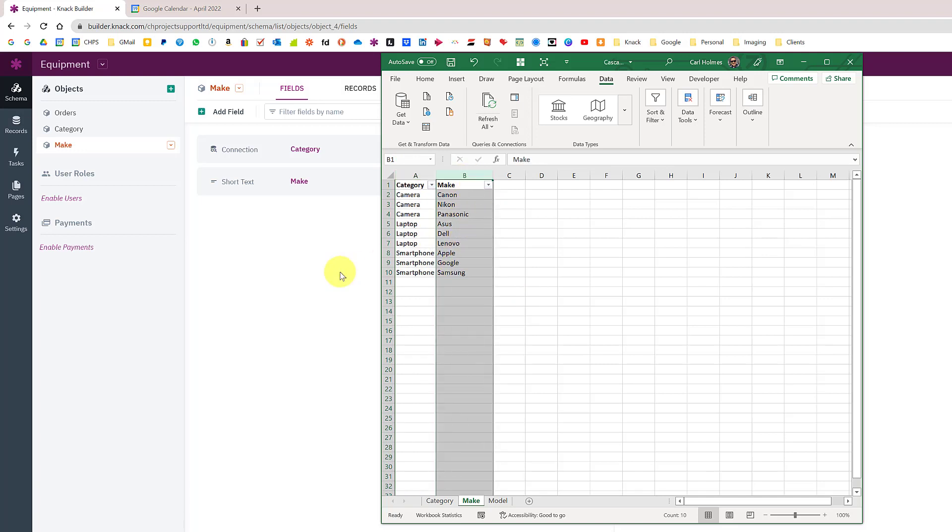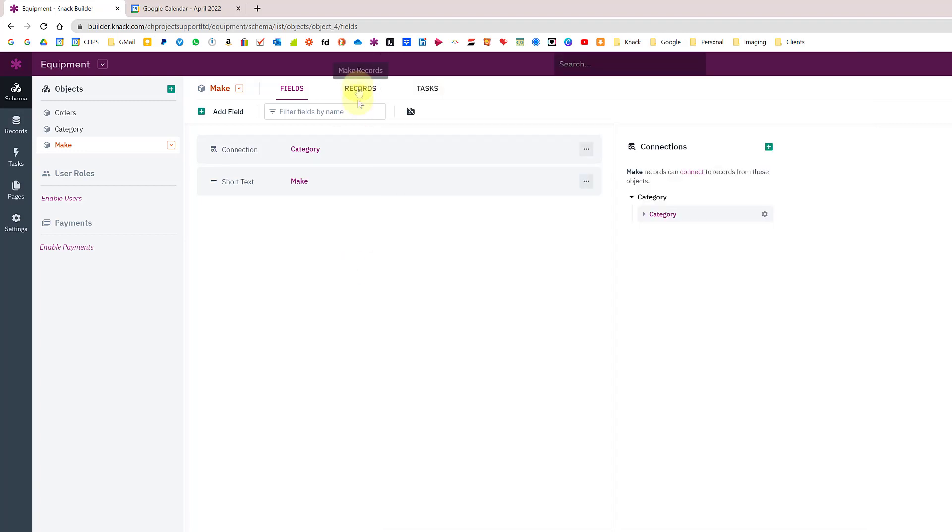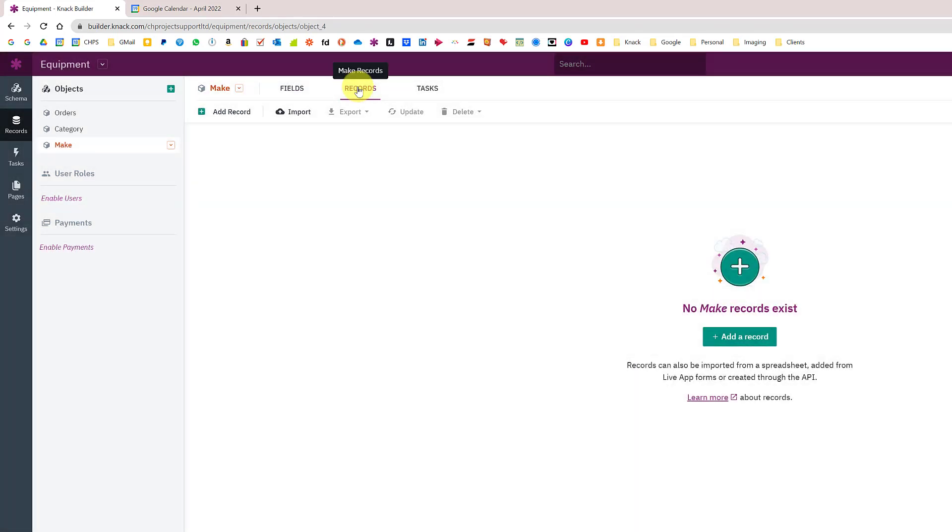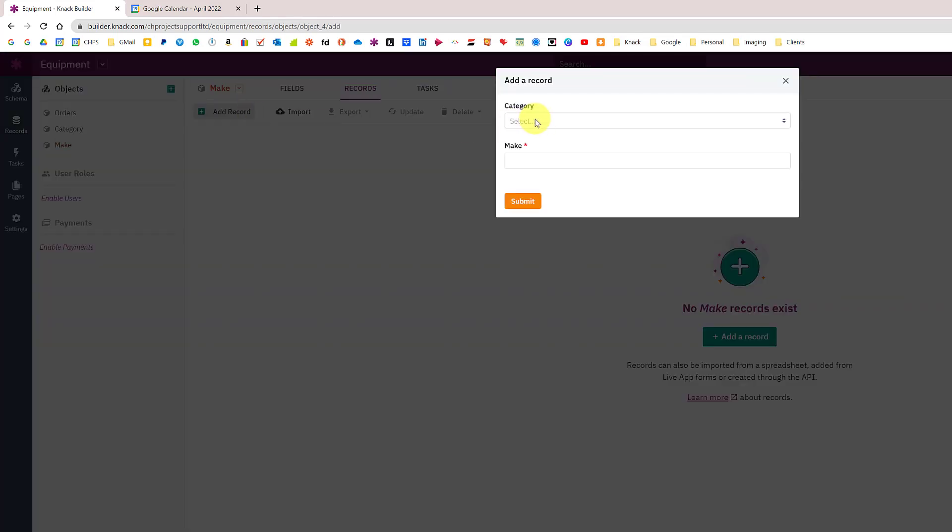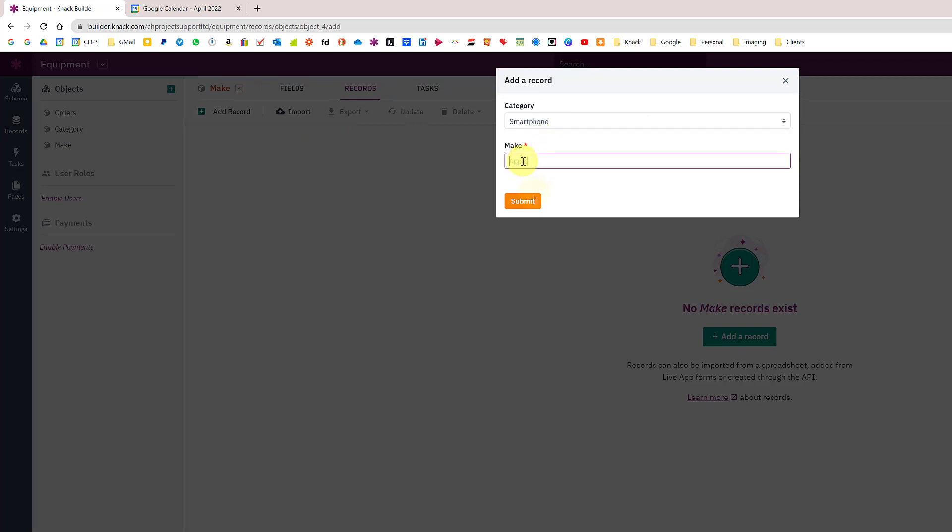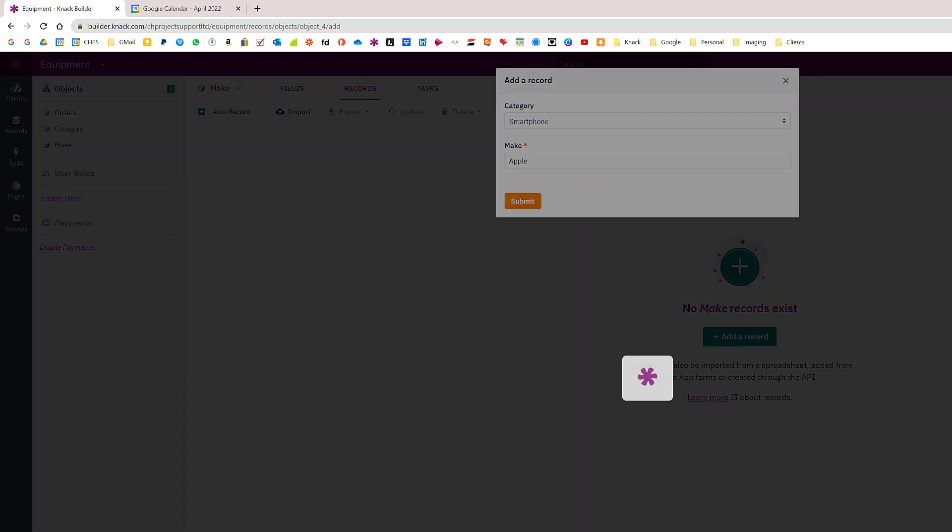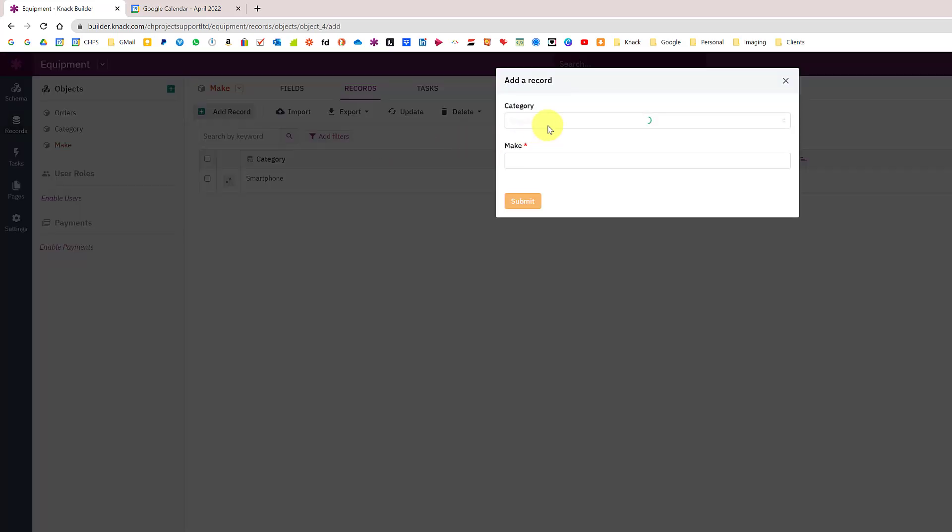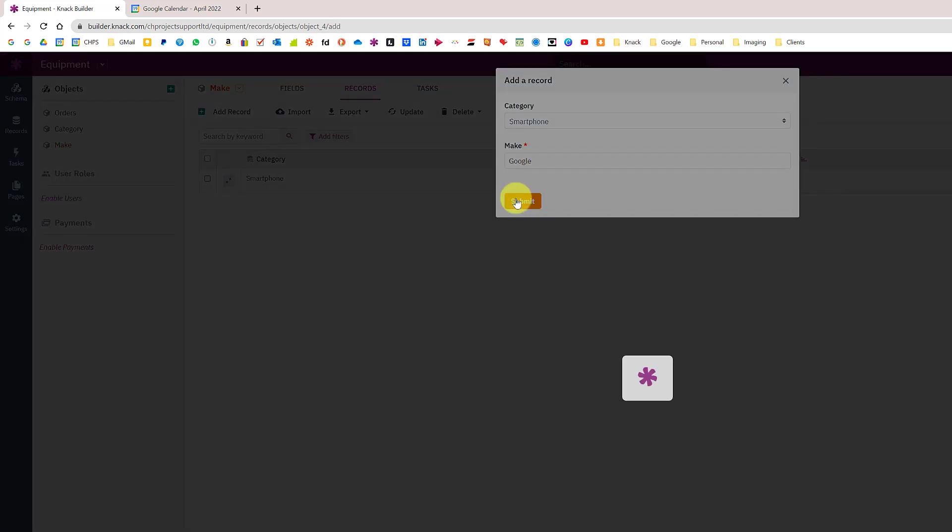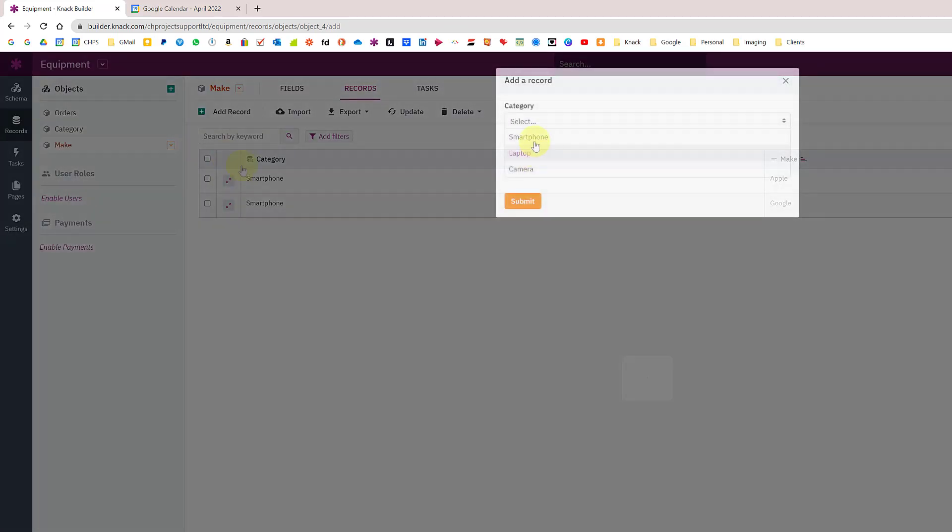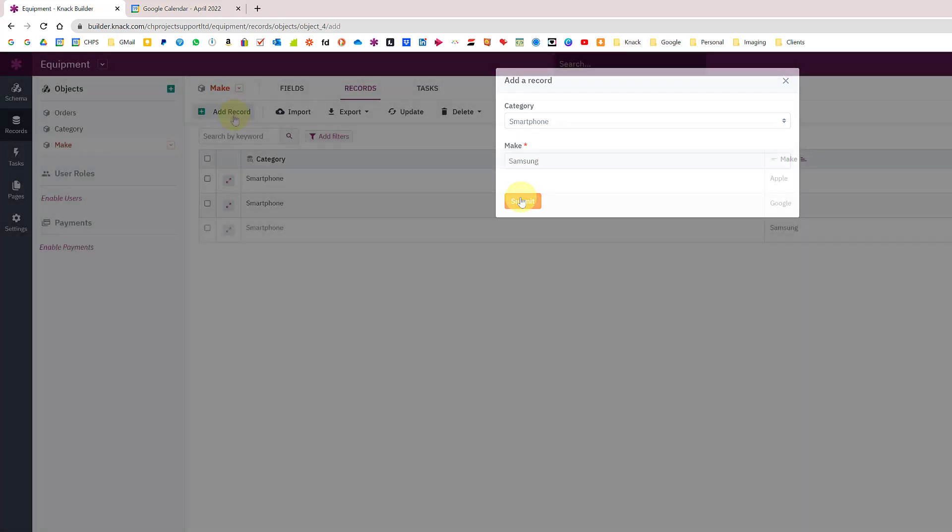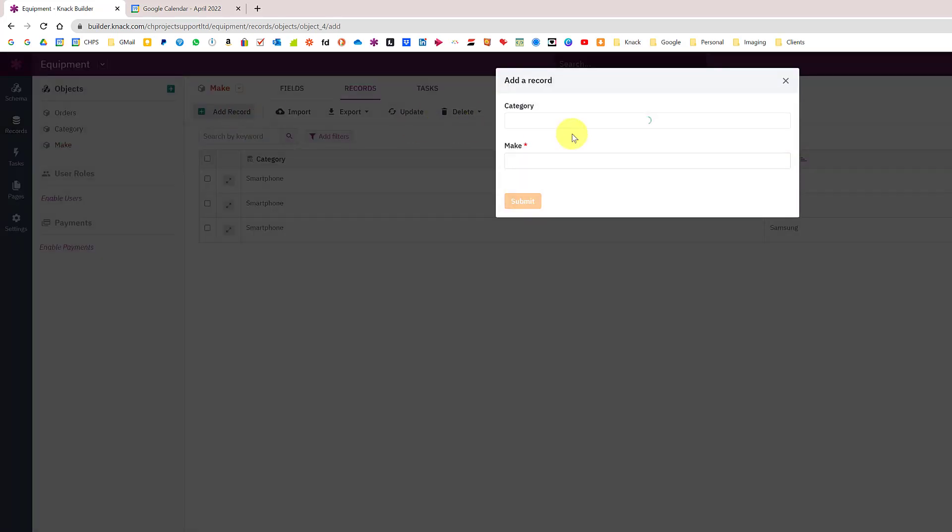Looking at the records view I don't have any records so I'm just going to fill these in. My first one, I'm going to have a smartphone and I'm going to say Apple. I'll add another smartphone, Google, and my last smartphone Samsung.